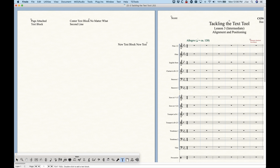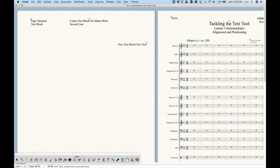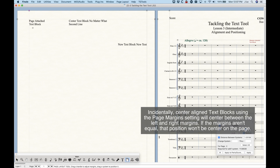Now let's talk about the next thing in the frame attributes window: the 'Position From' option. We have two options: from the page margin or the page edge. This tells the text block at which point the alignment positions are going to be taken from. When assigned to the page margin with zero offsets, it's aligned to the left-top corner — you'll notice it's not exactly on the edge of the page, but if we look at page margins in the page layout tool, it's nestled in that corner between the top and bottom page margin. These text blocks will actually move when you move the page margin.